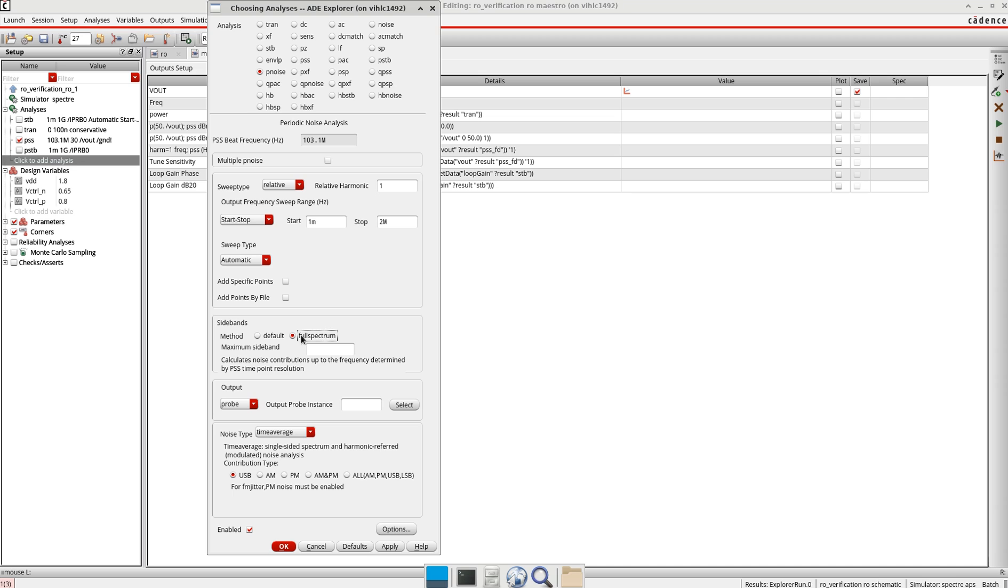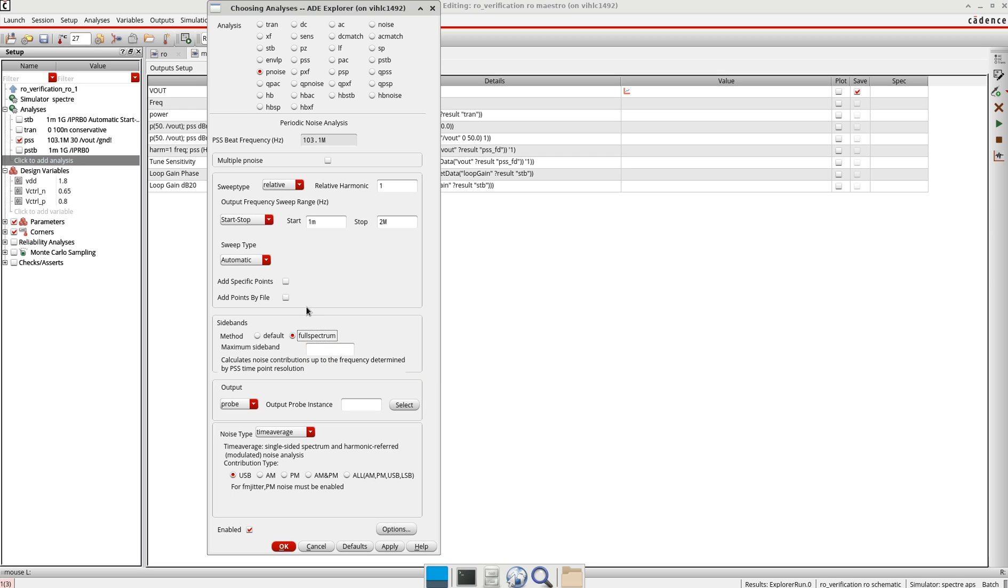But the moment you take full spectrum, it will switch your simulator from Spectre to EPS. So if you don't have the EPS licensing, it might give an error.